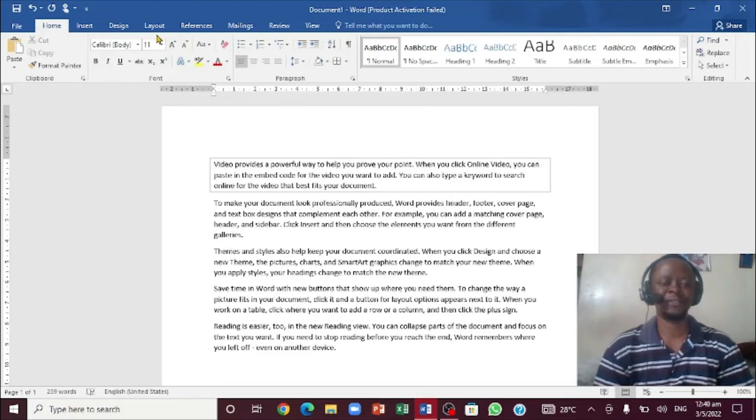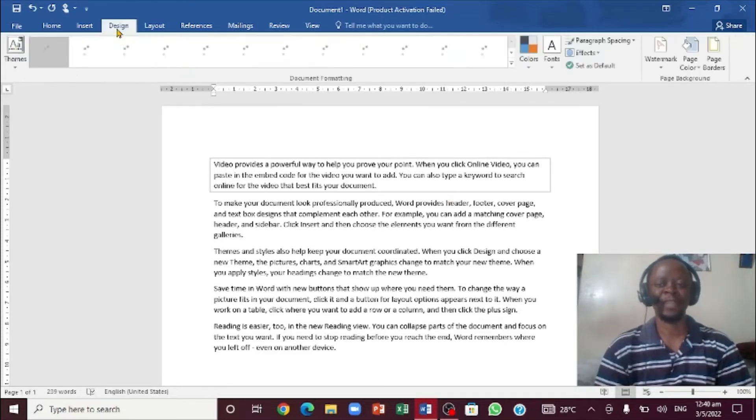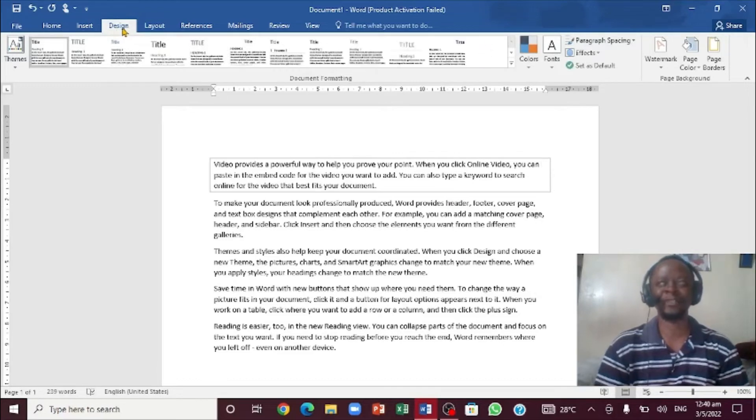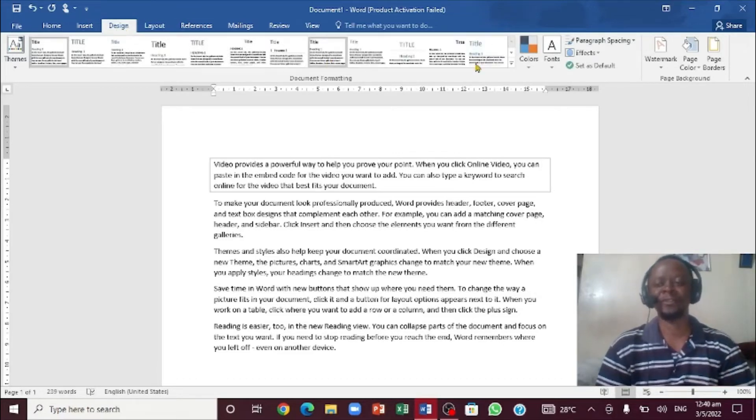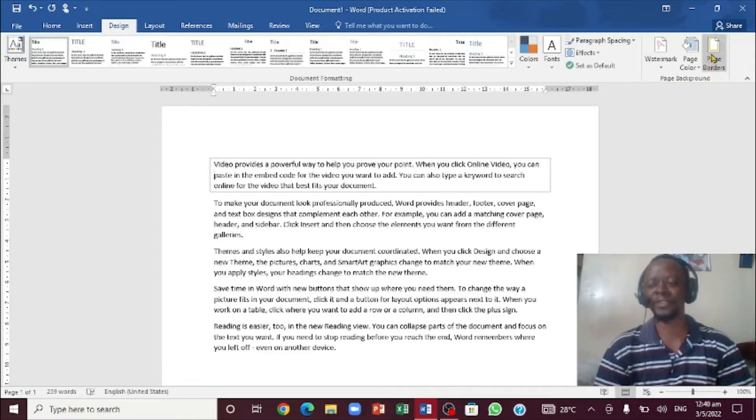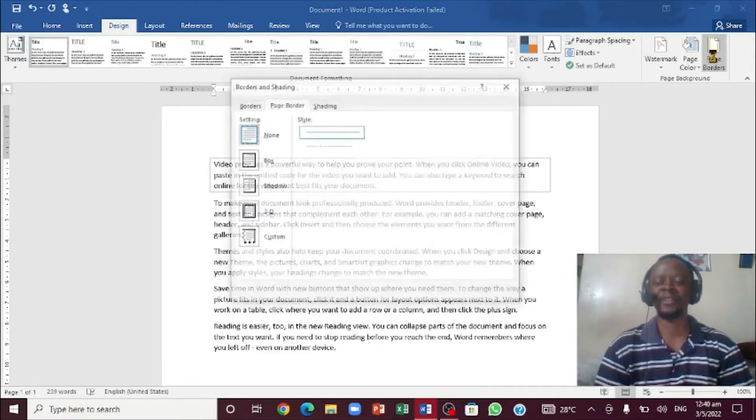All right, so the first thing you want to do, you want to click on your Design. When you click on your Design, some of you might see everything to Layout and all that. You go all the way to the far right. If you notice it says Page Background. So this says Page Border.